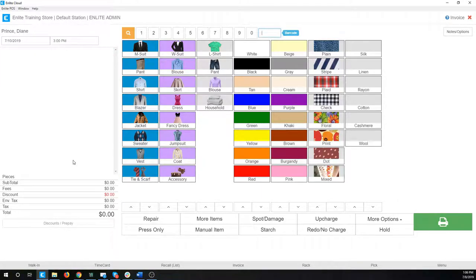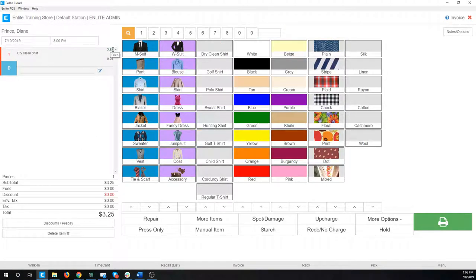Next, I want to discuss the different pricing types configured into the system. All the ones we've been looking at so far have been regular pricing — that means the system is just retrieving whatever price is associated with that item in the back office. So if I select shirt, it's automatically showing me $3.25 for the shirt, which is what I've got configured in my back office.